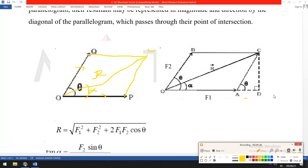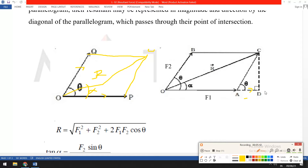In triangle OCA, the value of OA is F1, the value of AD is F2 cos theta, and the value of CD is F2 sin theta. In the horizontal component we write F1 cos theta, and in the vertical component F2 sin theta. These forces F2 cos theta and F2 sin theta are acting accordingly.